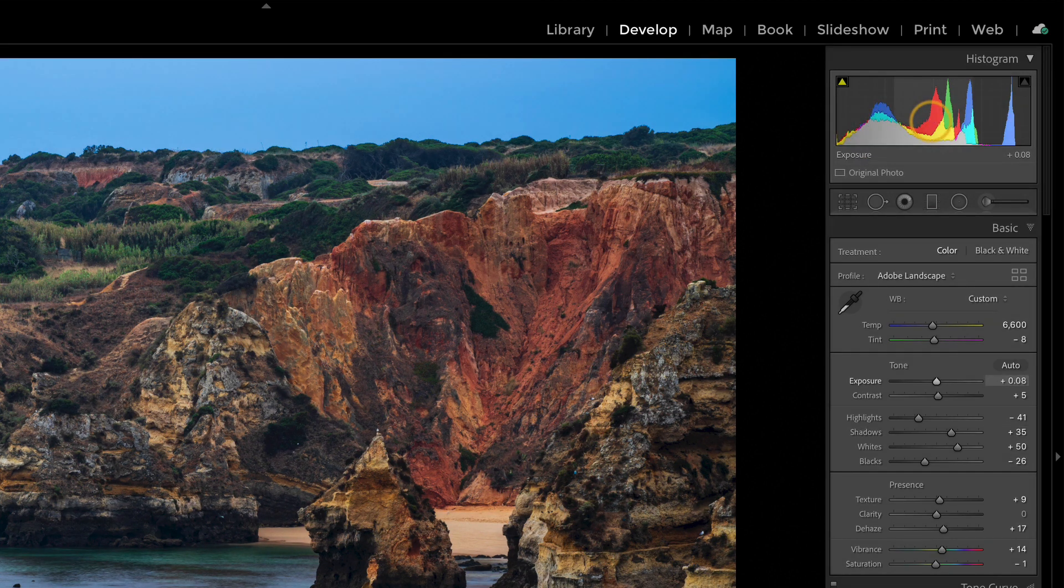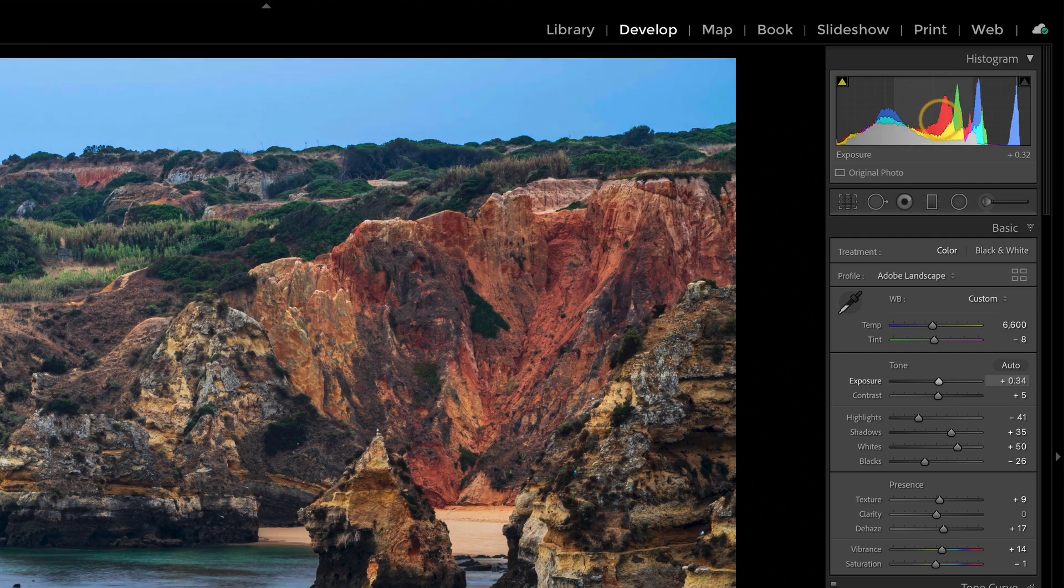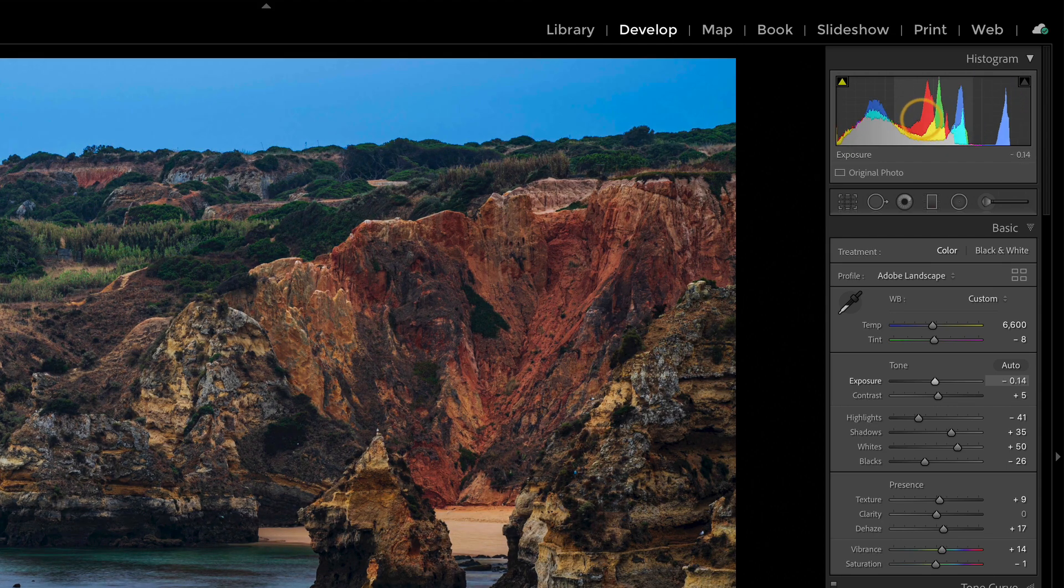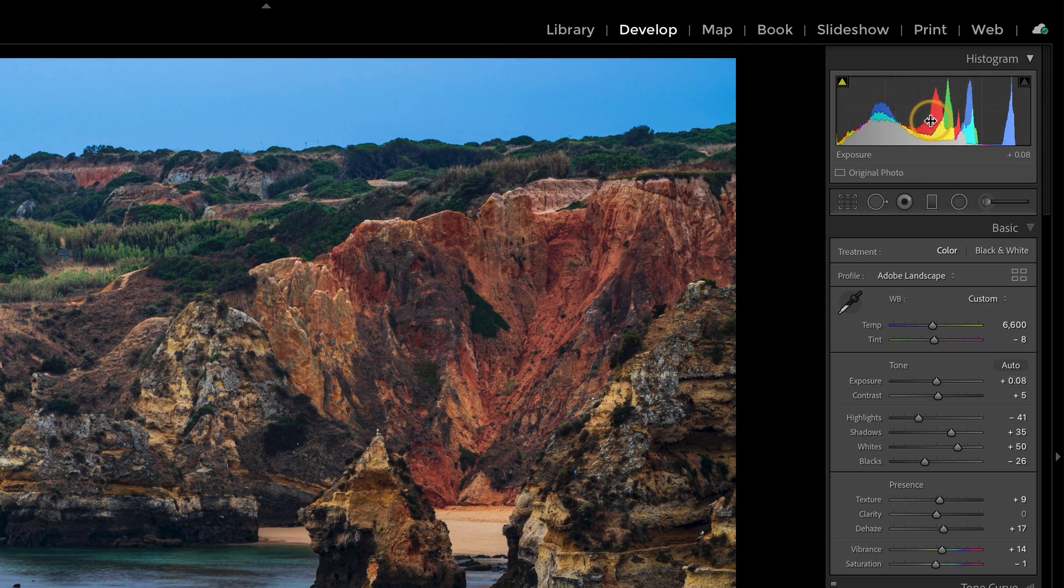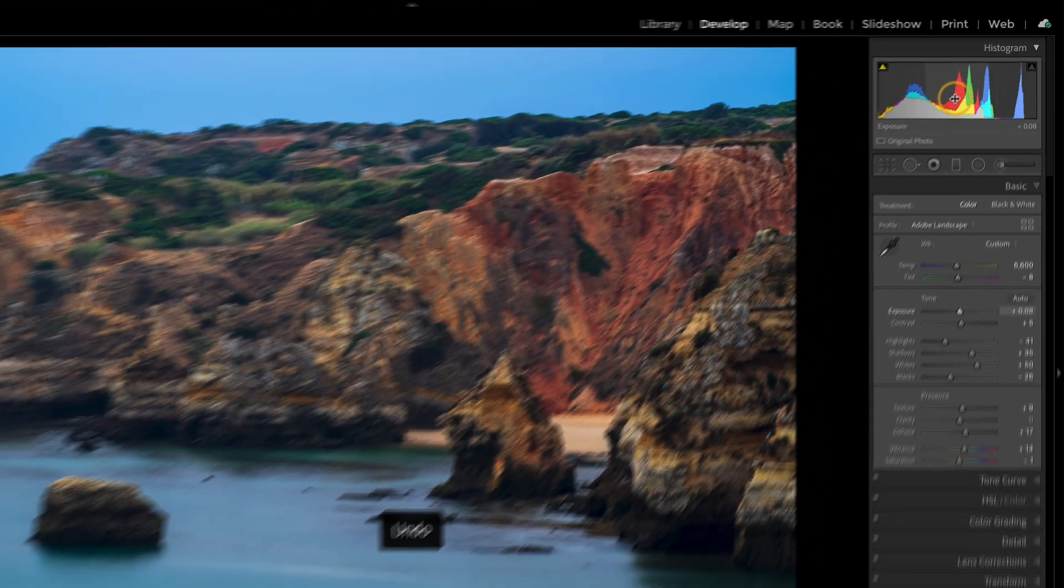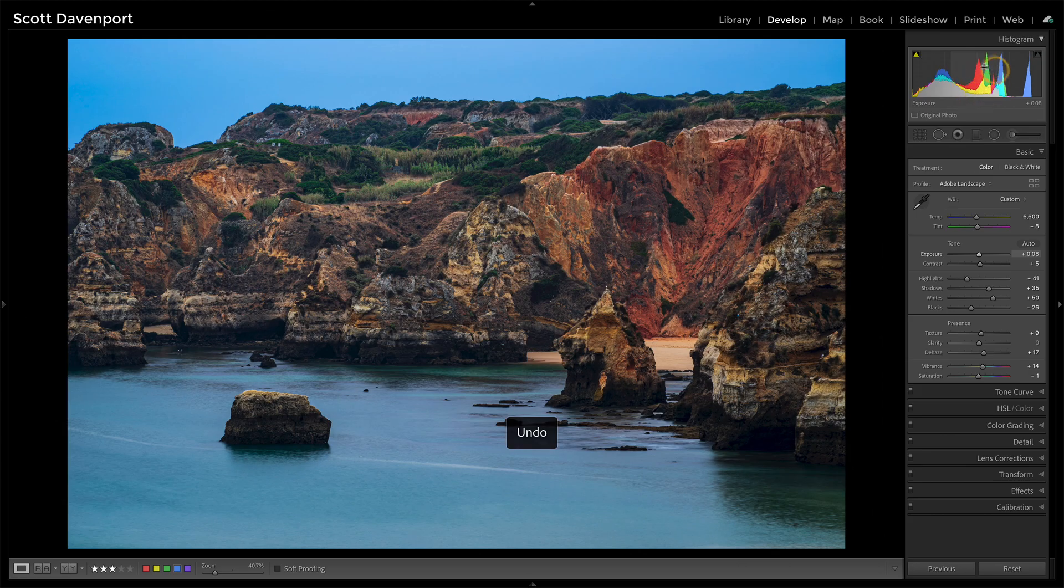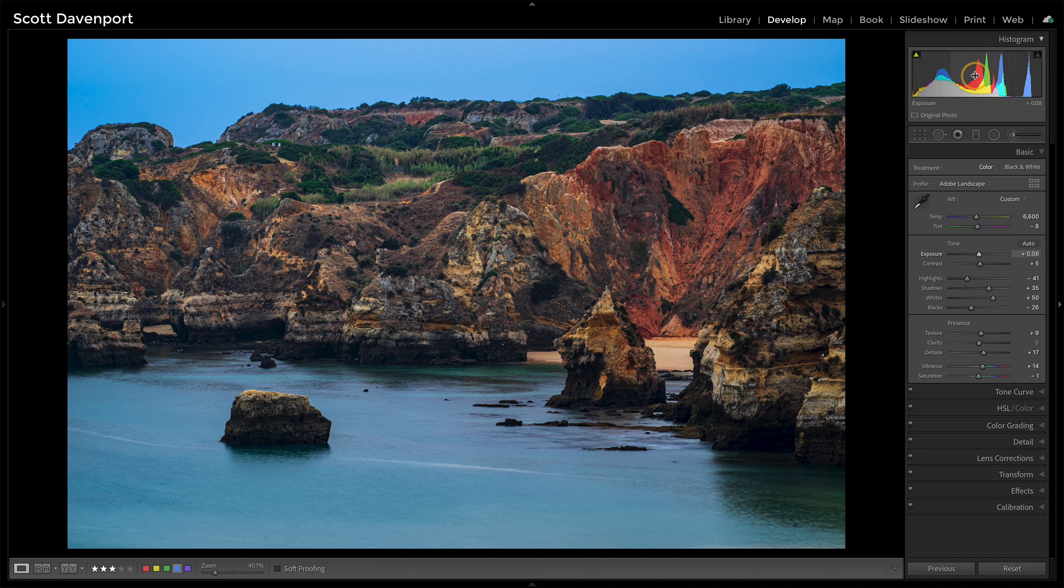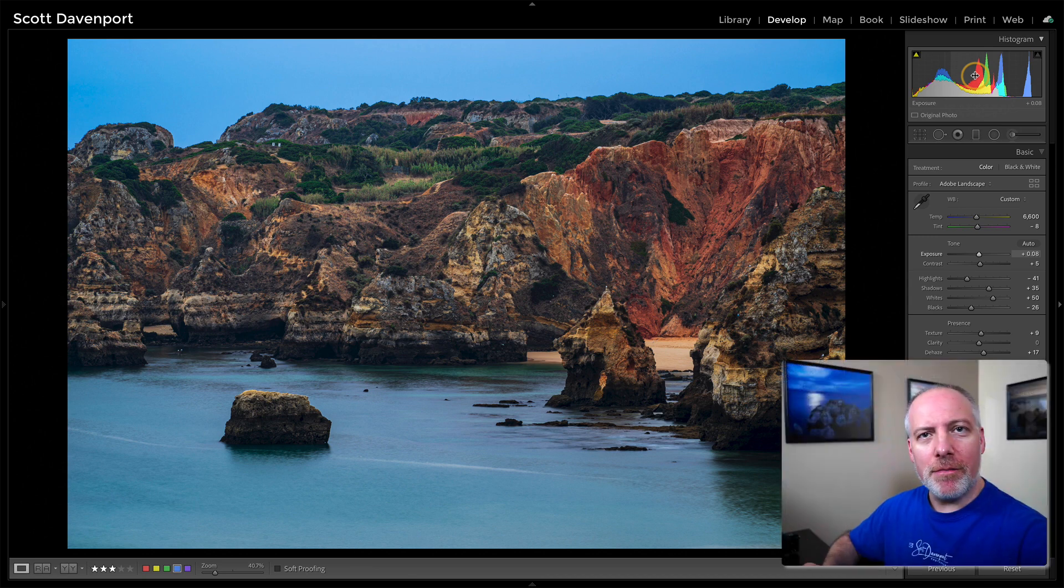And so here in the middle, I can control exposure and I'm just dragging on the histogram and moving it all around. But I don't really have a way of adjusting just the mid-tones.